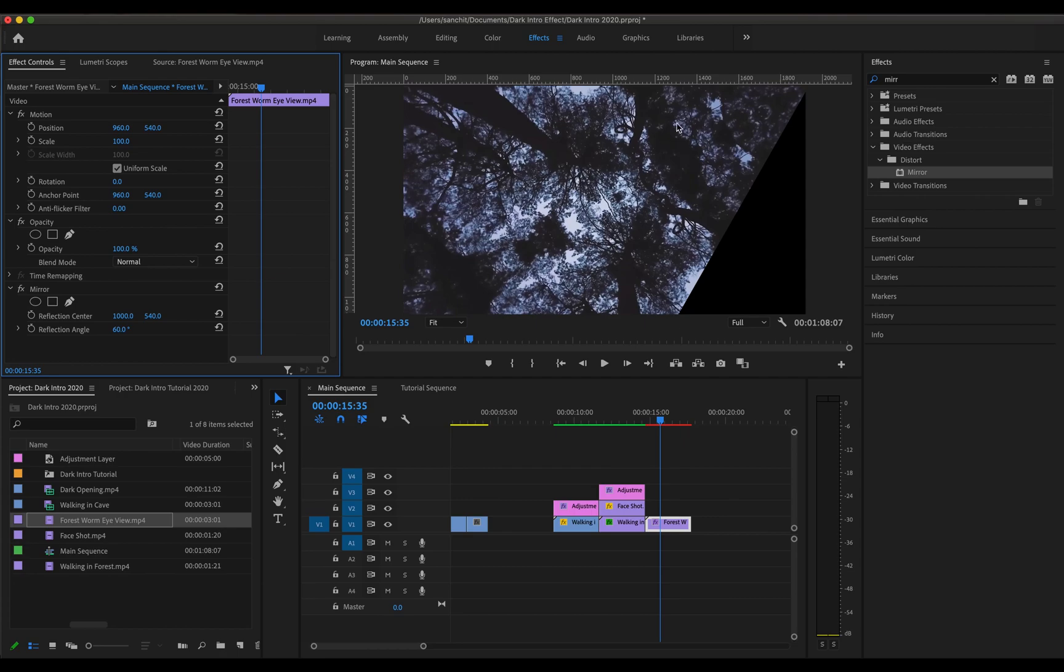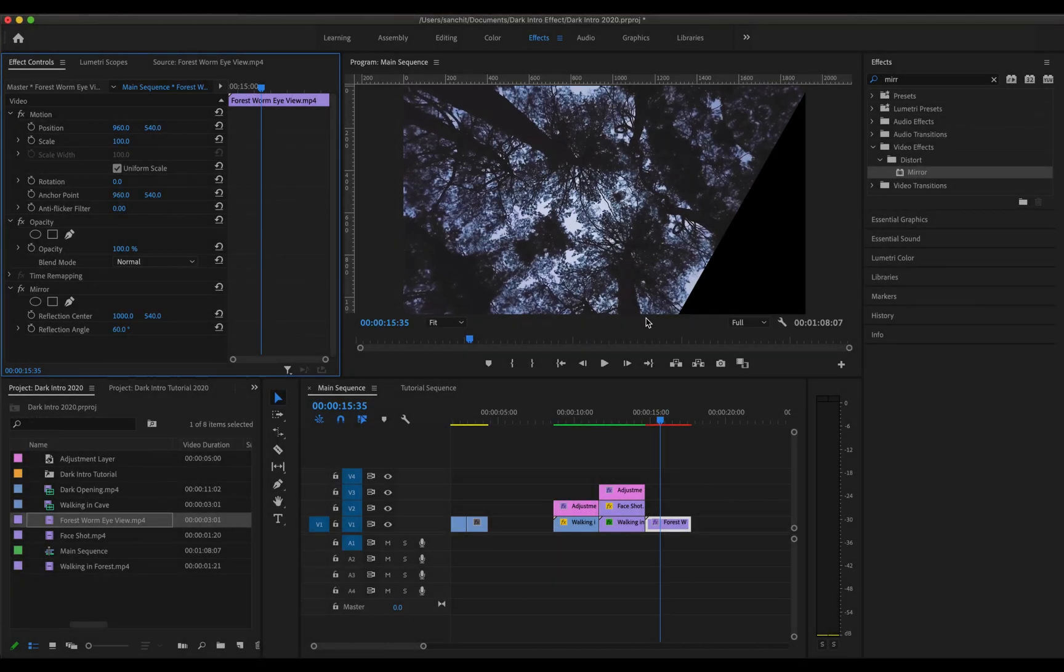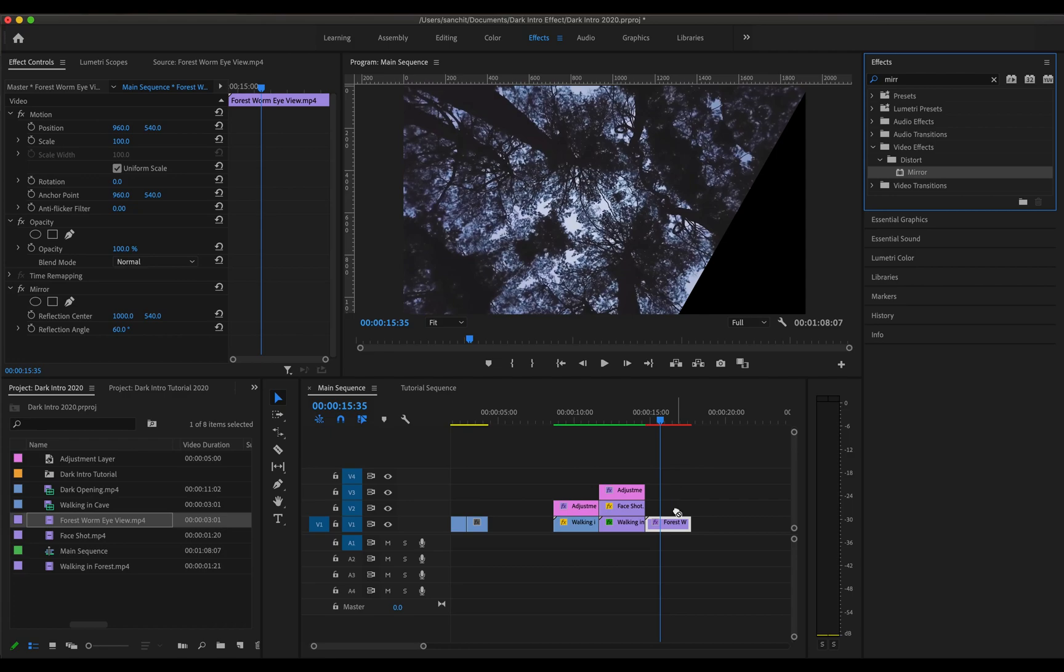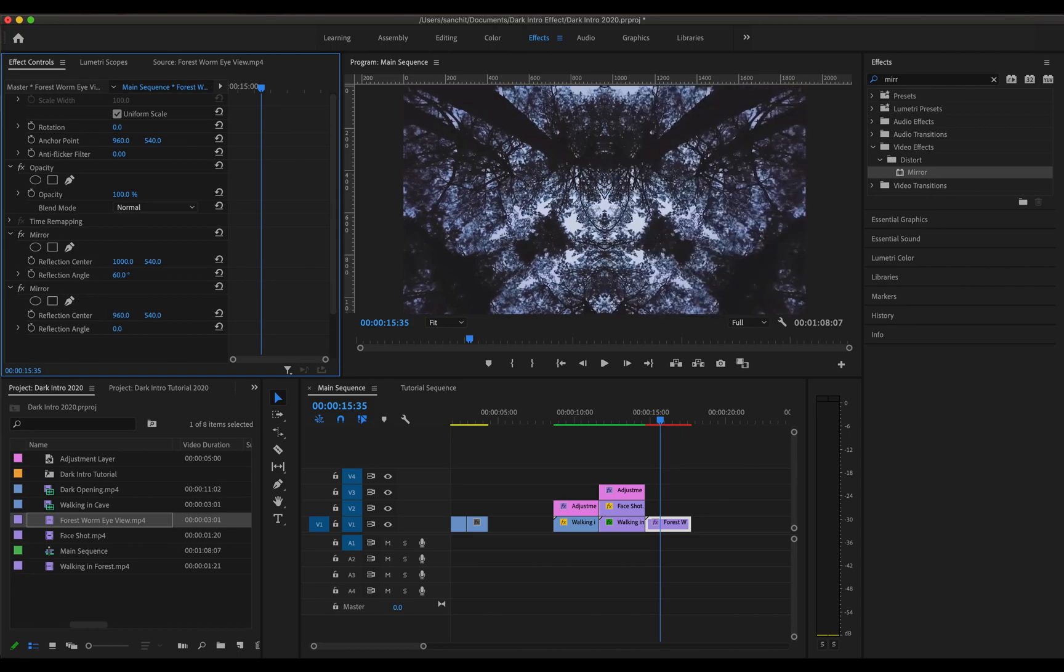Now we don't care about this part. So we will be taking this part of the frame and reflecting it to this part. So now I am going to take the mirror effect again and apply this to my video. And this time I am going to change the reflection center to 960 and you can see that this part has been reflected here.